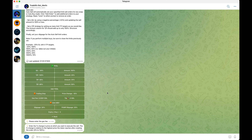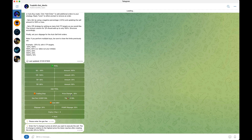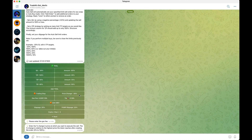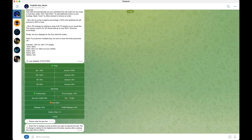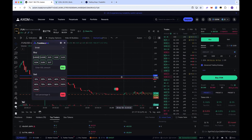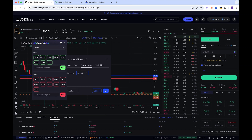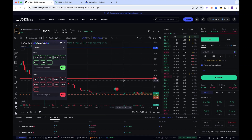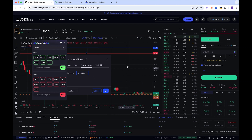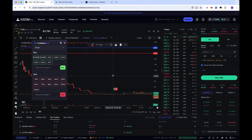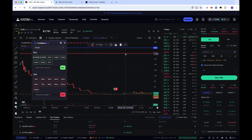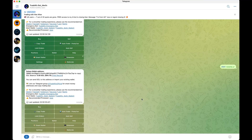Trade Whiz also has a trailing stop loss. I have mine set to negative 10% for this example, but you can change it by typing in any number. To activate it, just click it — your trailing stop loss is now on. For example, if you bought at 10k market cap, your trailing stop loss triggers at 9k. But if the coin runs to 20k, the trailing stop loss moves up to 18k, protecting your profits as the coin rises. If the coin suddenly dumps, it will automatically sell and get you out.